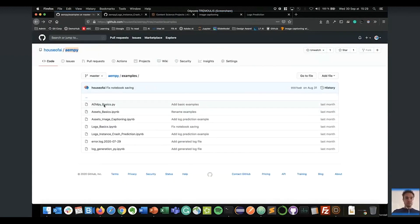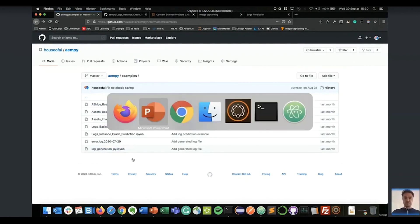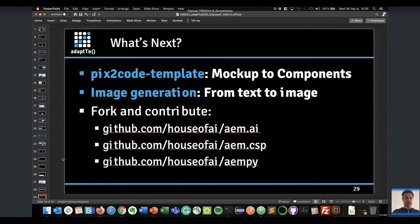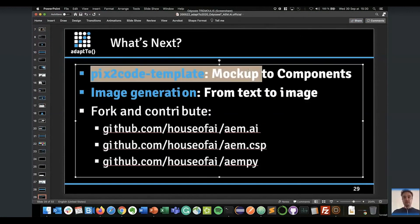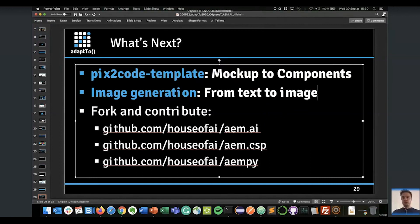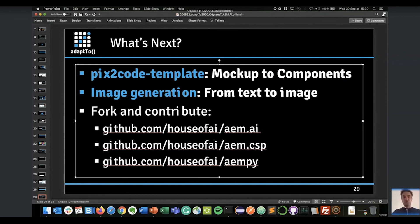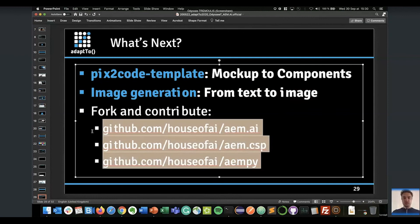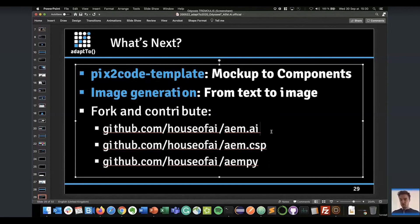All examples are available on AEM-py — you have all the notebooks there. As I'm running over time, I'll just mention on the last slide that we are planning to deliver new ML models where we generate mockups to AEM components, do image generation, and generate text from an image. These three projects are completely open source — you can fork and contribute if you're interested.